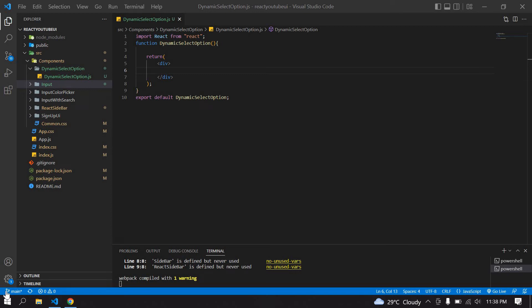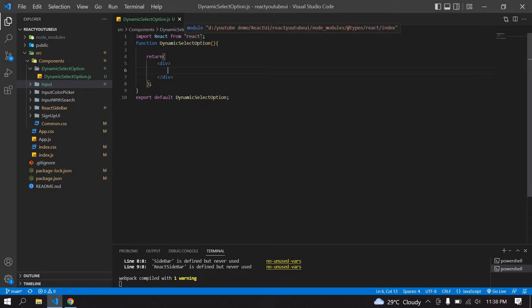Hello everyone, in this video I will show you how to create dynamic select options using arrays in React.js. Let's start. Here I have already created a React project and I am running this project.